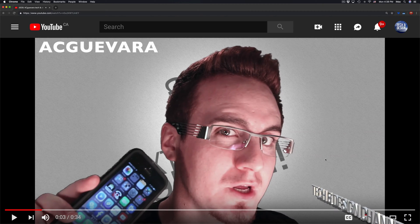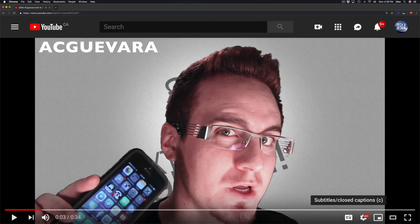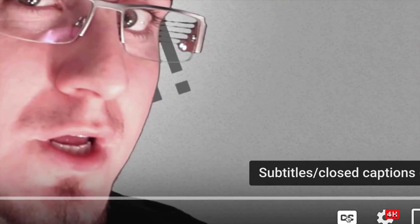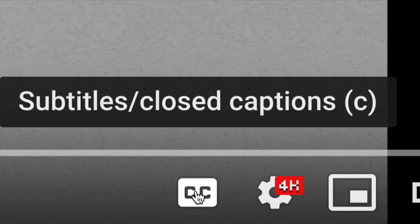I'm just going to pause it for now. Now down here below, you guys will see on the bottom right-hand side — let me just zoom in for you guys a tiny little bit — you will see this symbol.